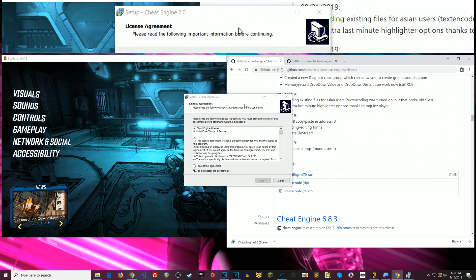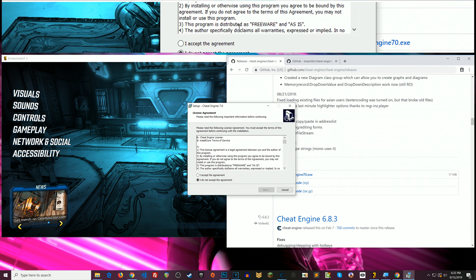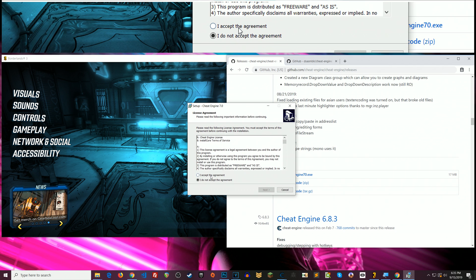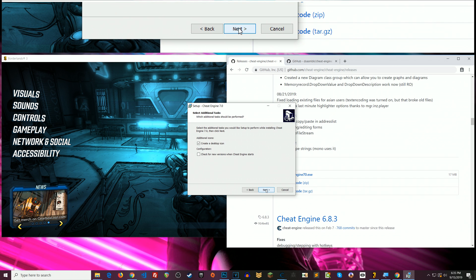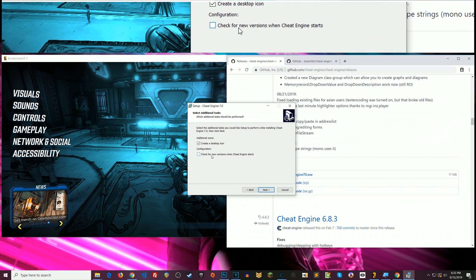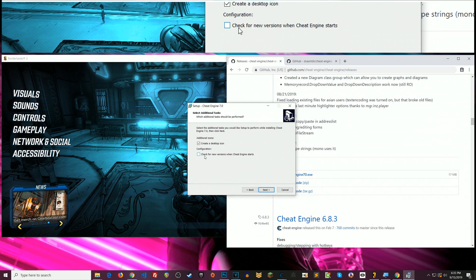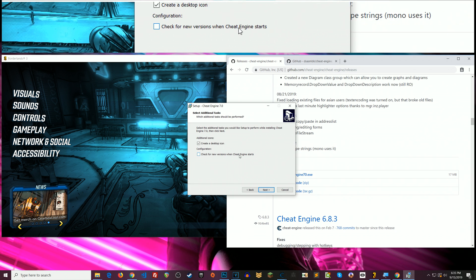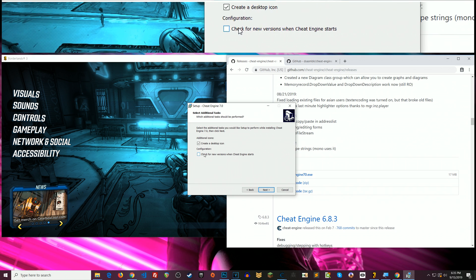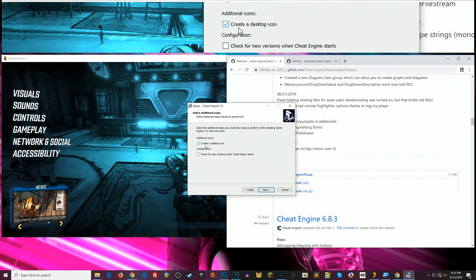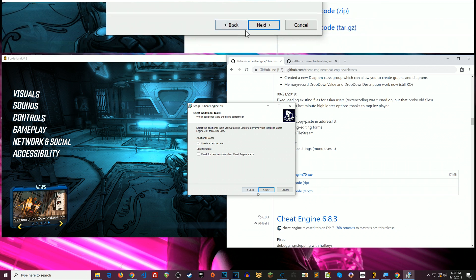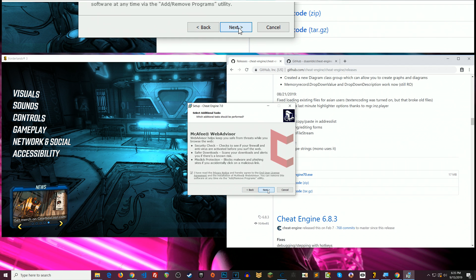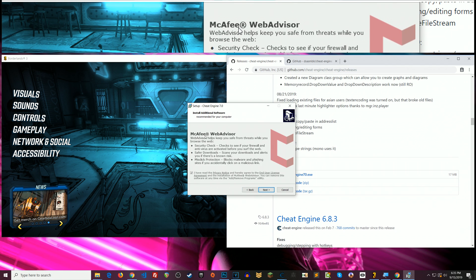Okay so the initial license agreement you can just accept this and click next if you want to read through it. And then here it probably defaults to check for new versions when Cheat Engine starts. You can uncheck that if you want. Doesn't matter. Create desktop icon. That's up to you again. Click next. Alright here's the first thing.